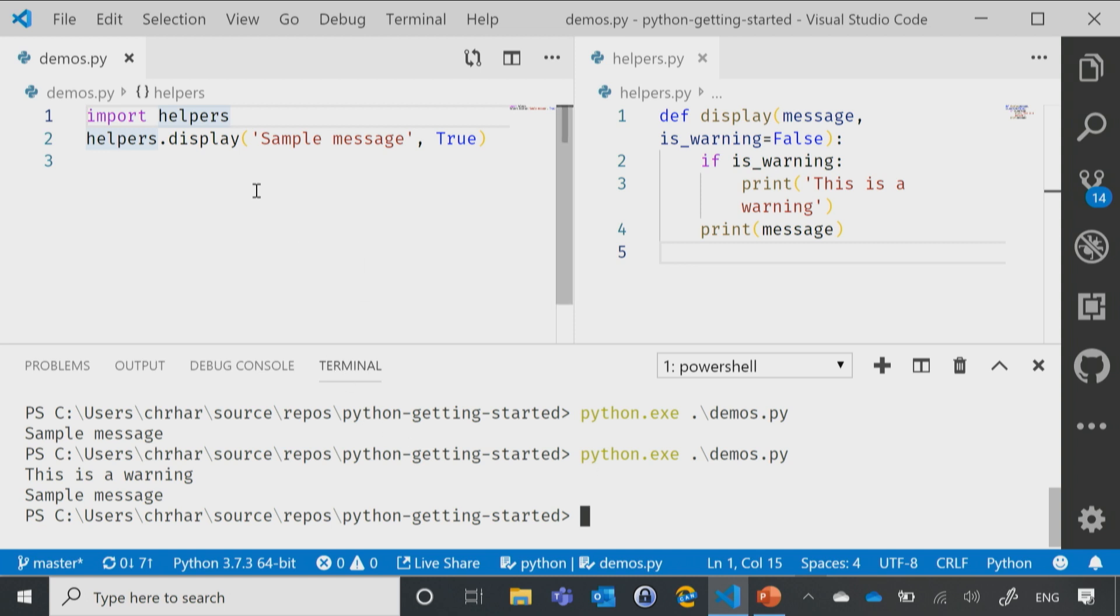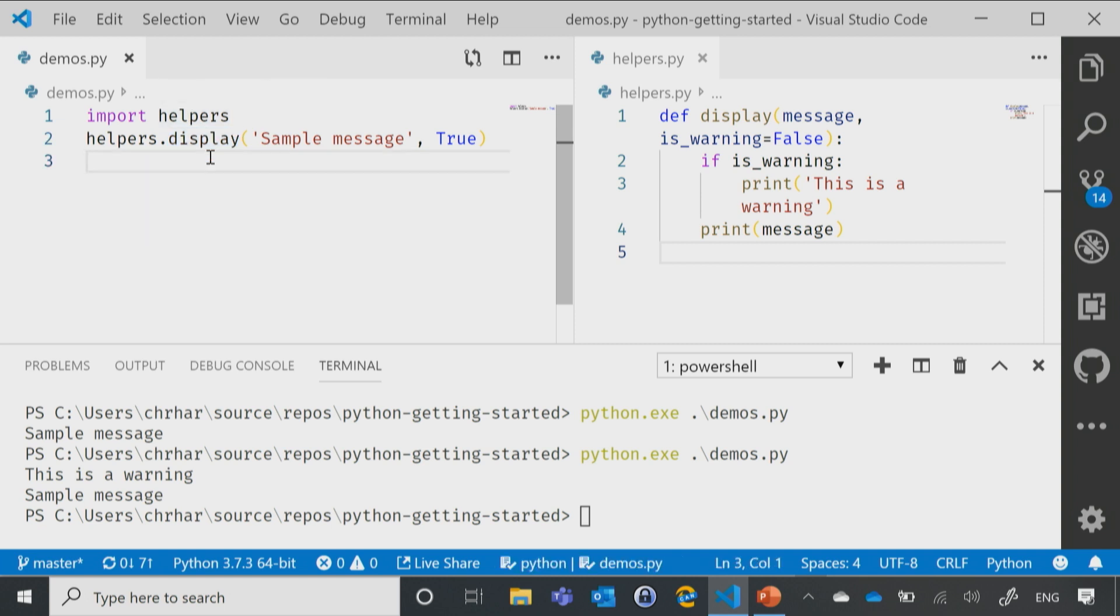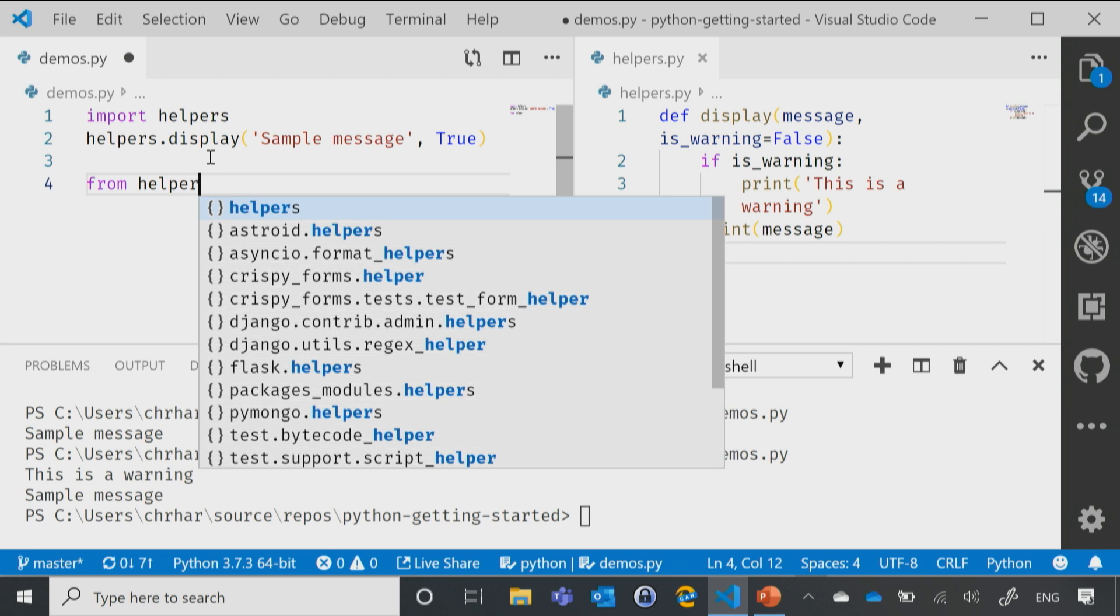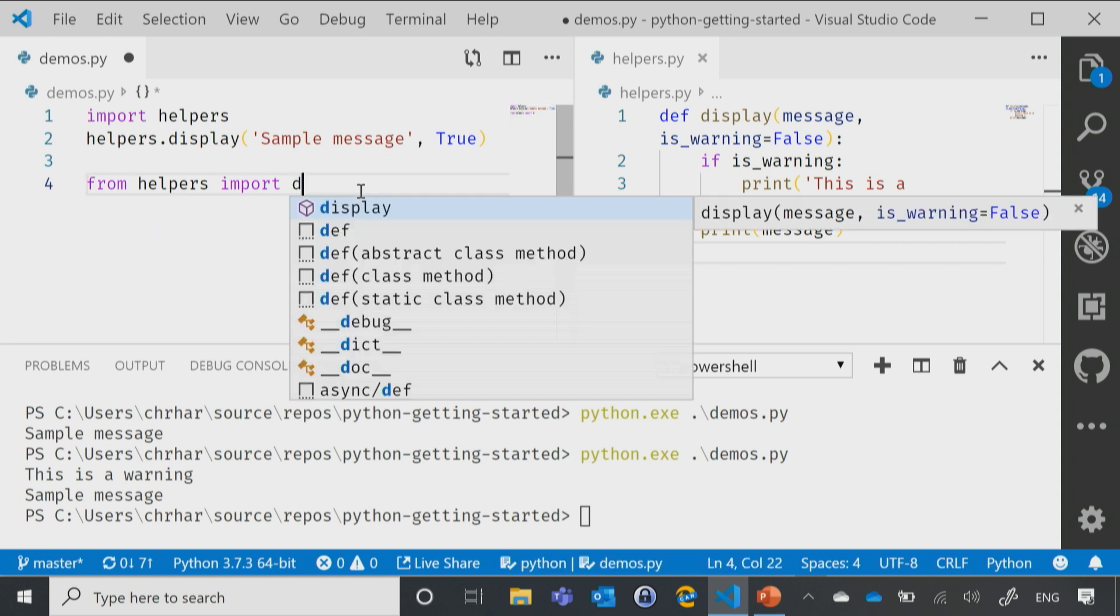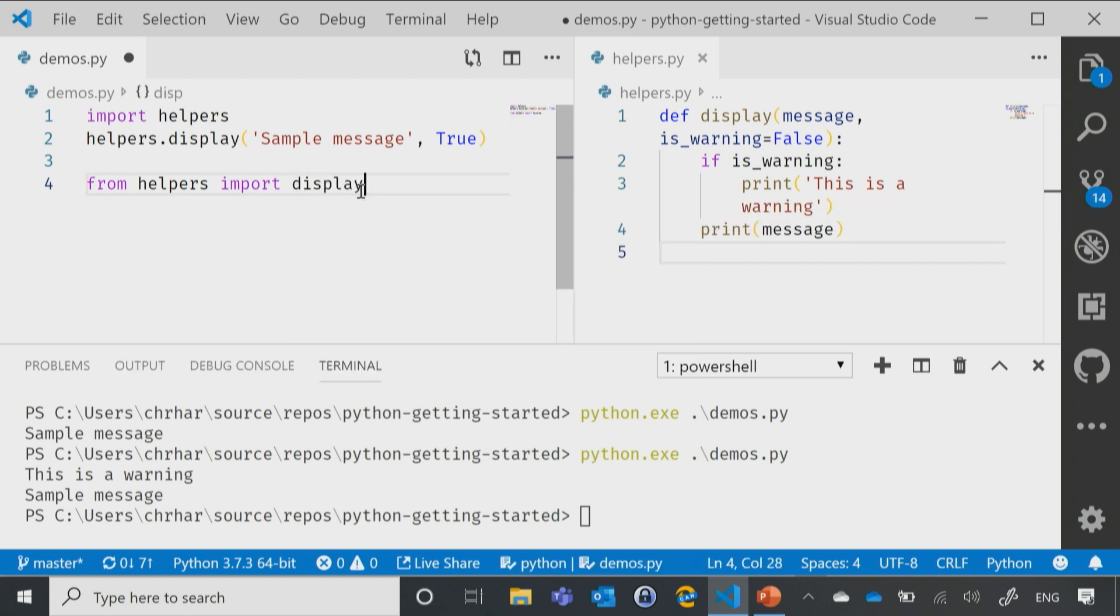Now, if I wanted to always make display available without having to use that little bit of helpers syntax, then I could say from helpers, import, and then if I wanted everything, I could use the asterisk, or if I just wanted that display, then I could just simply say import display.